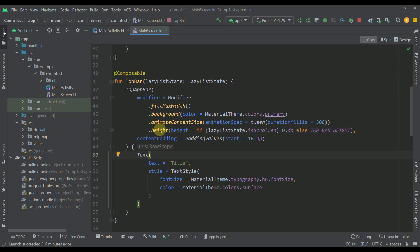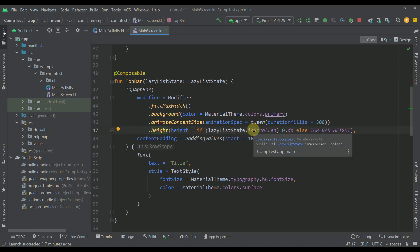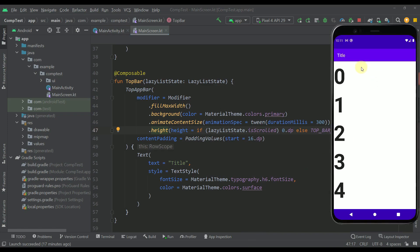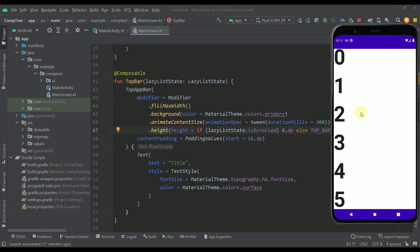So here in this height modifier I have added one logic. So if our list is actually scrolled then the height of our top bar will be zero which means that whenever we scroll through our list then the height of this top bar will be zero and it will not be visible.